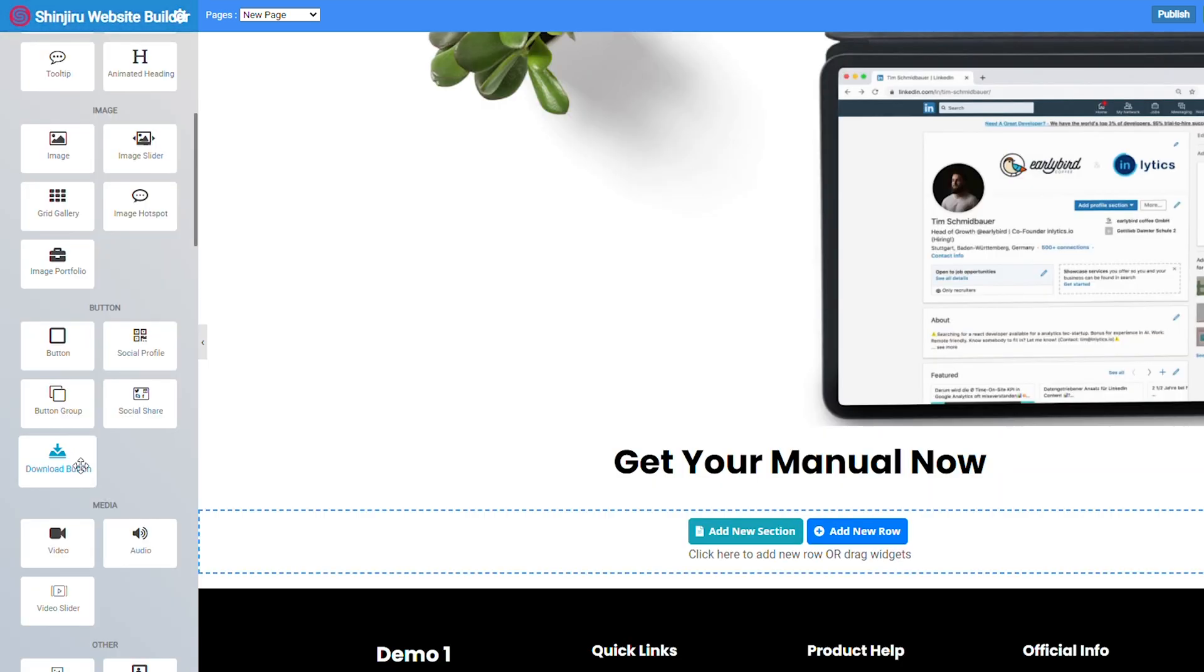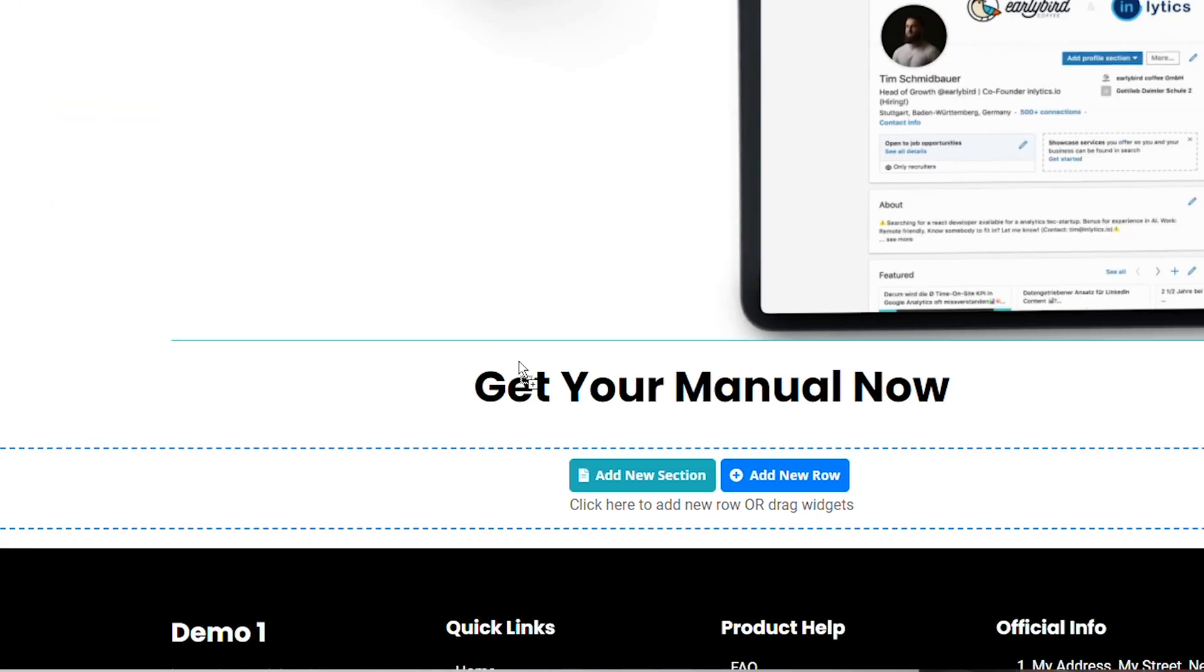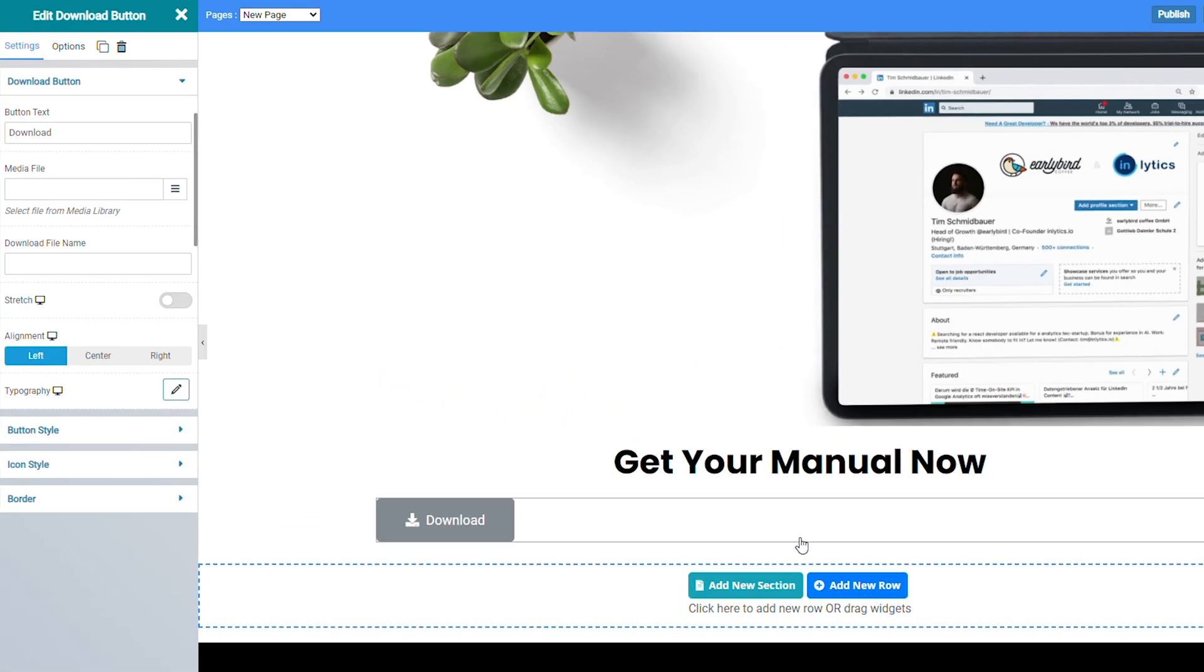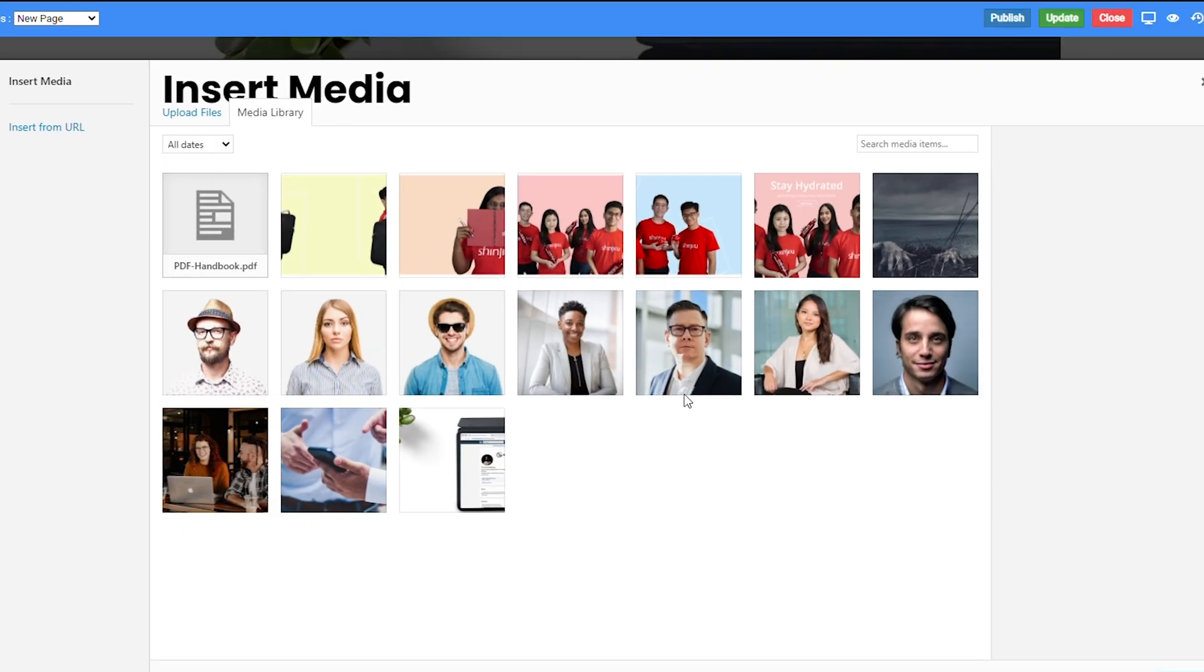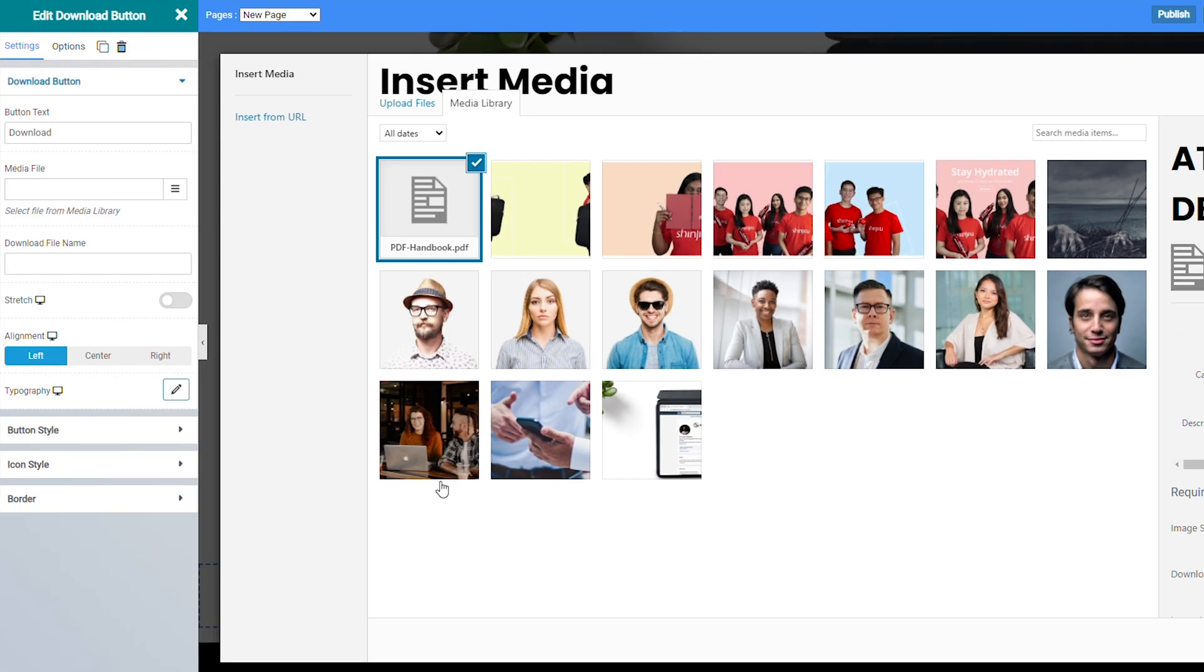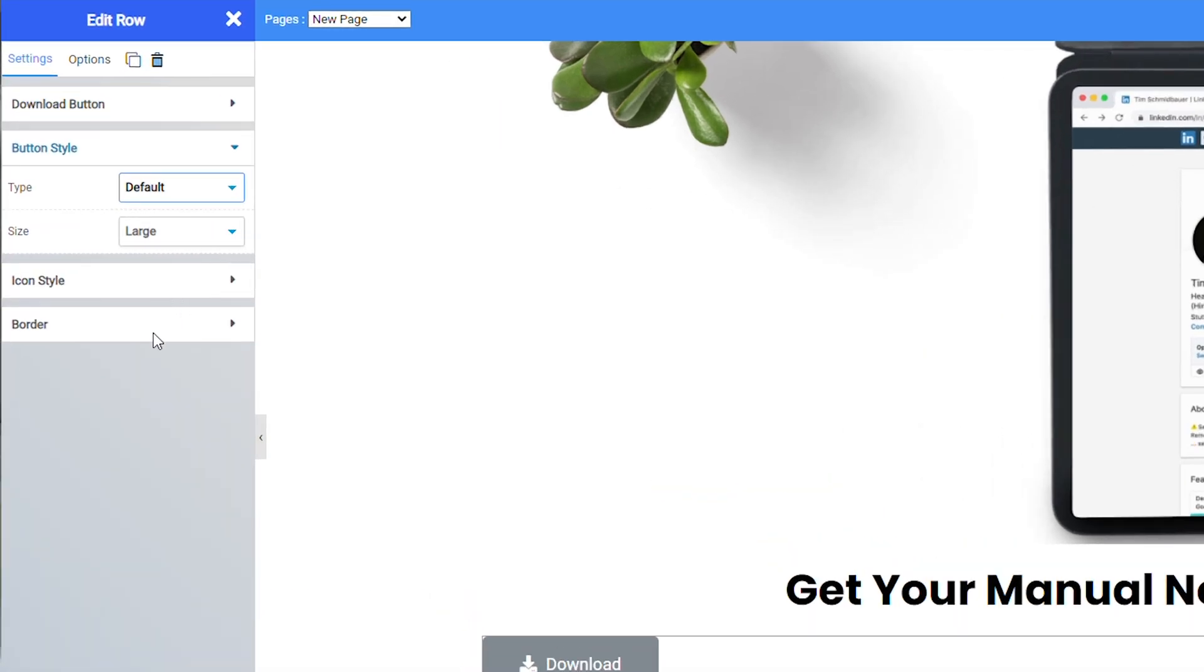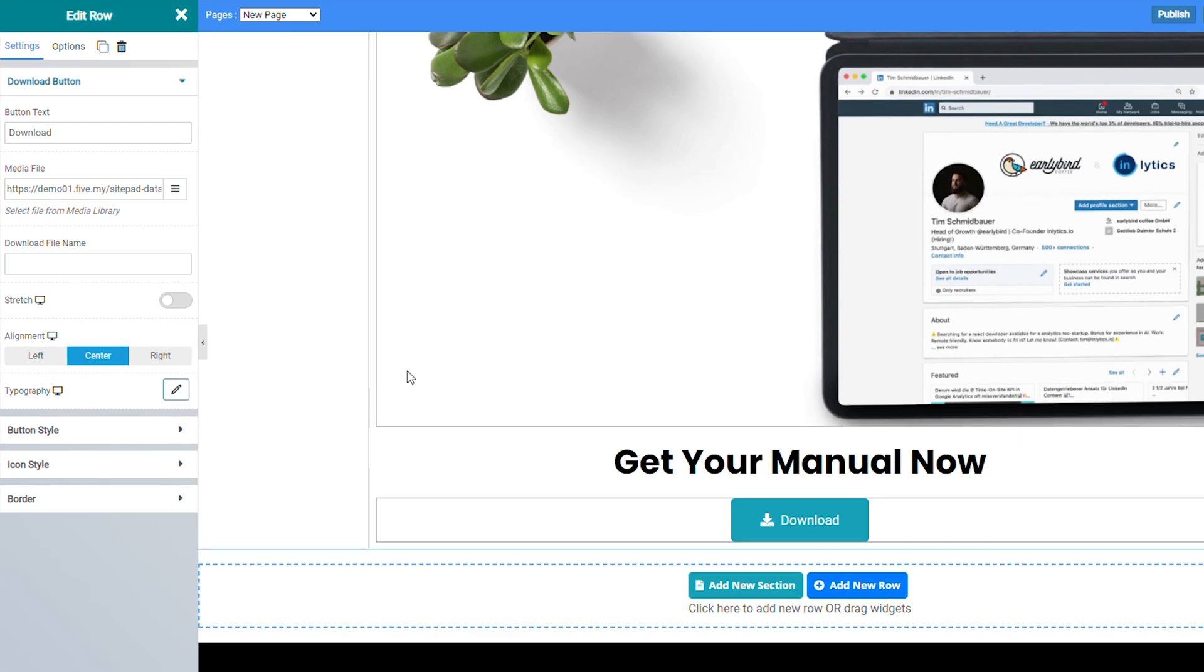Now if you host any media that you would like your visitors to download, you can easily add a download button. All you need to do is just drag and drop the download button widget onto your page. And on the sidebar under media file you can just upload the media and insert it into the button. Now when people click on download they can get your file. After that you can choose to edit the text or maybe change the color of the button and even the alignment of the button. And then you're done.